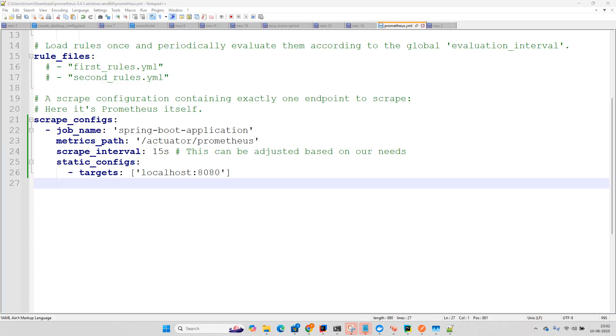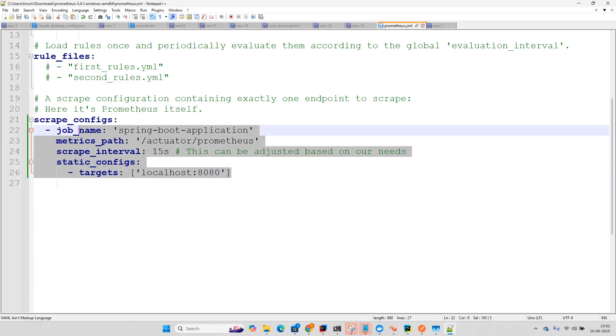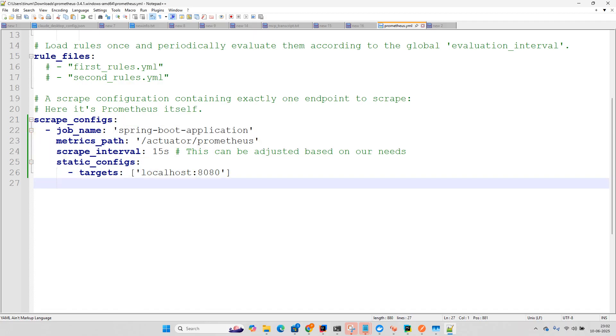And in the scrape config I have just changed, you just need to change this name. Job name, metrics path that is actuator Prometheus and the target that is localhost 8080 where the Spring Boot application is running.